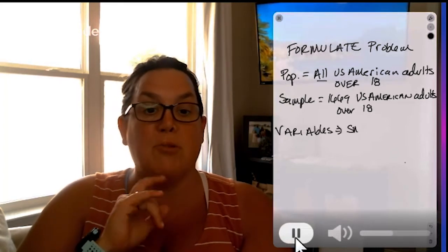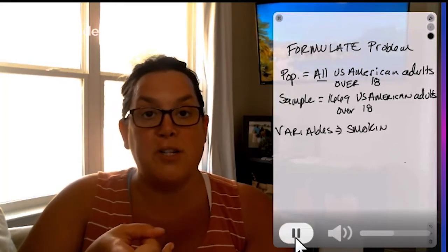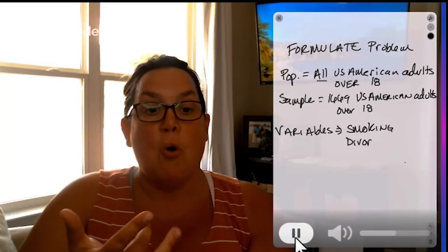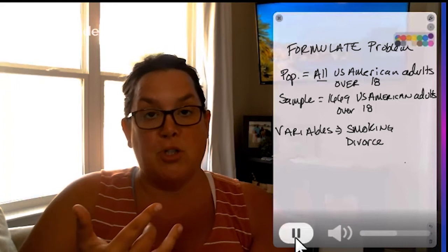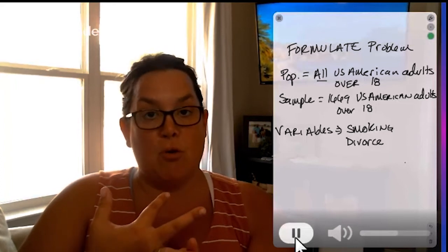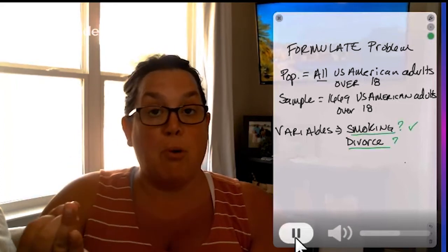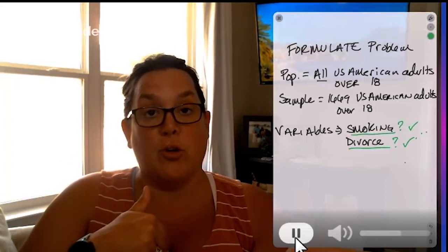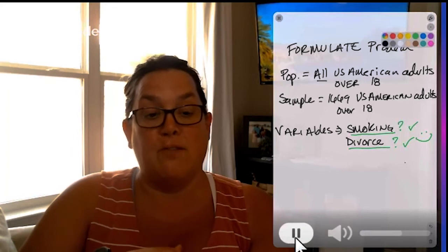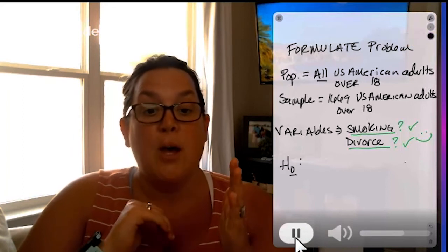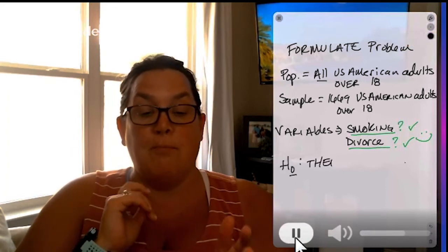Now remember with these variables, it's important to identify if they're both categorical. We have smoking, which is yes and no, divorce, which is yes and no. Those are both categorical because you're putting yourself into a group or category name. So we're good there.